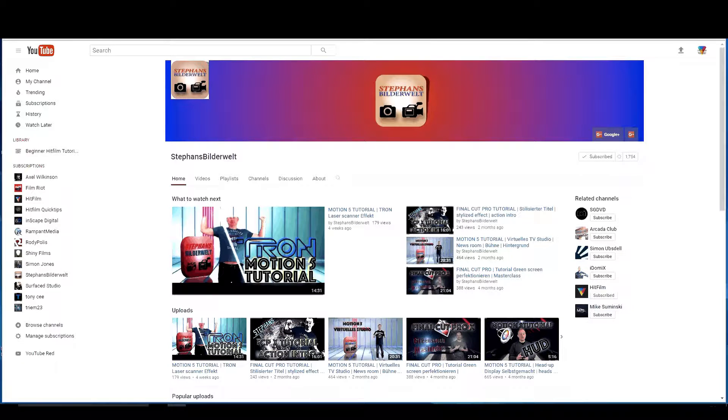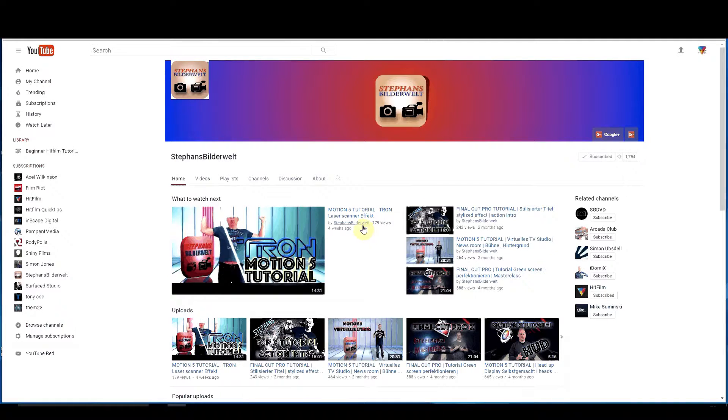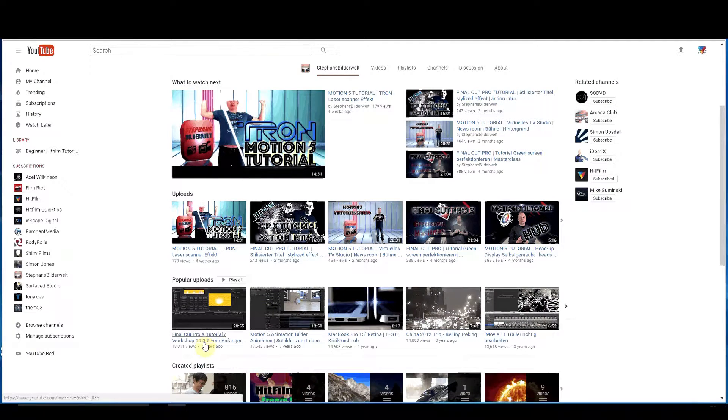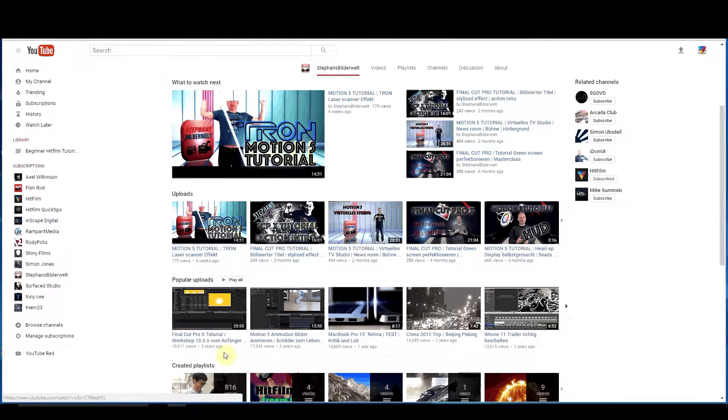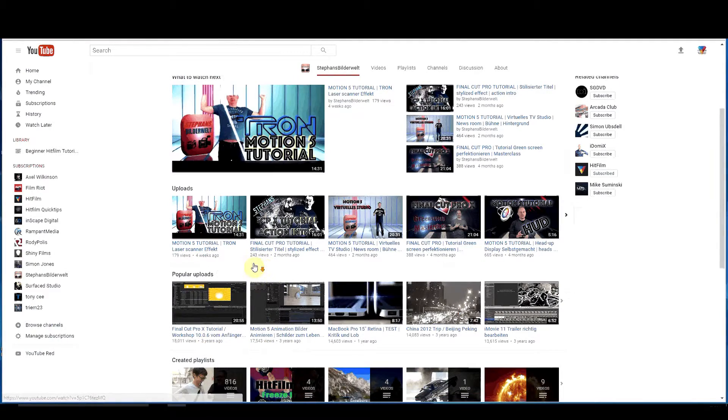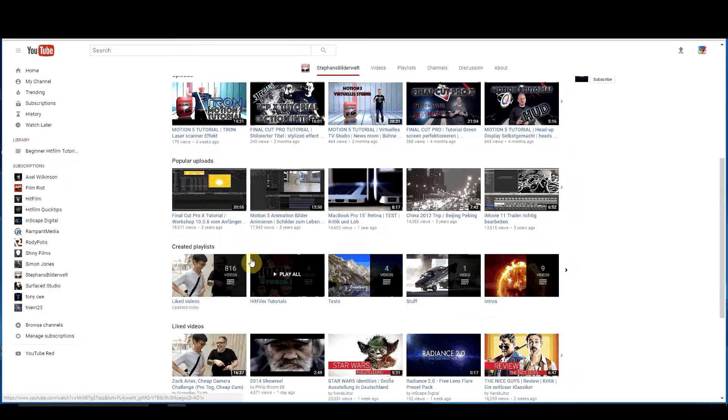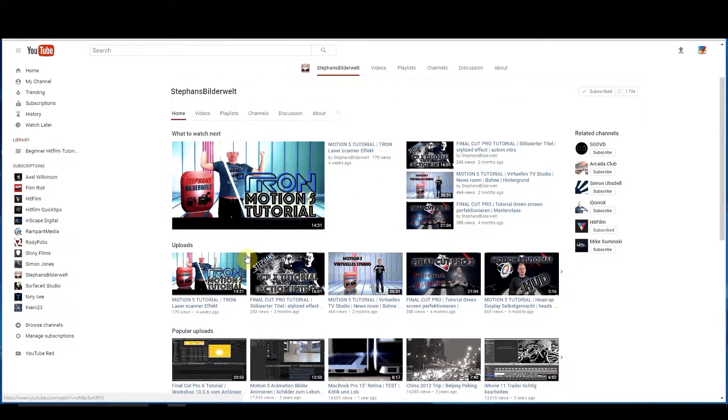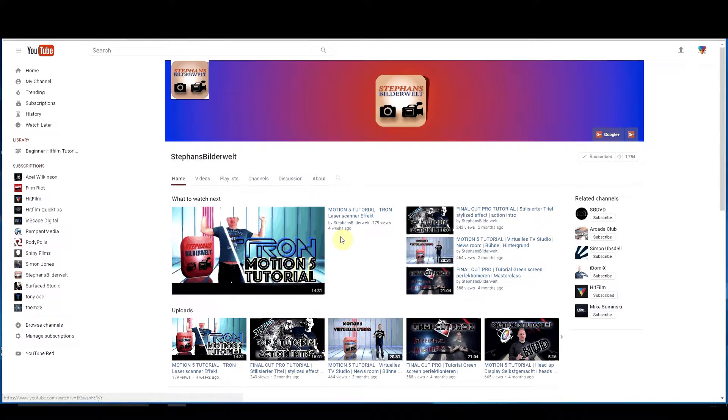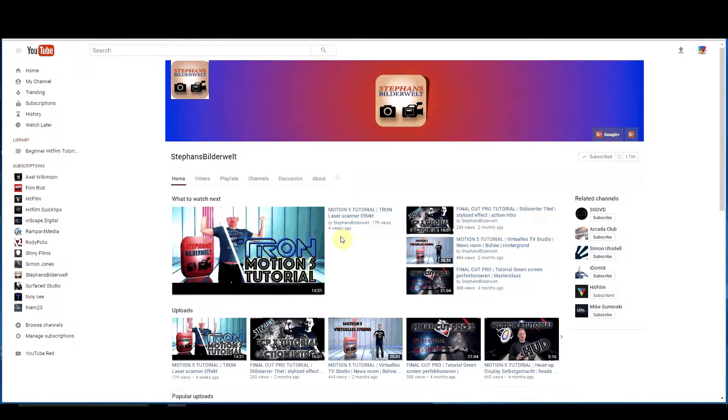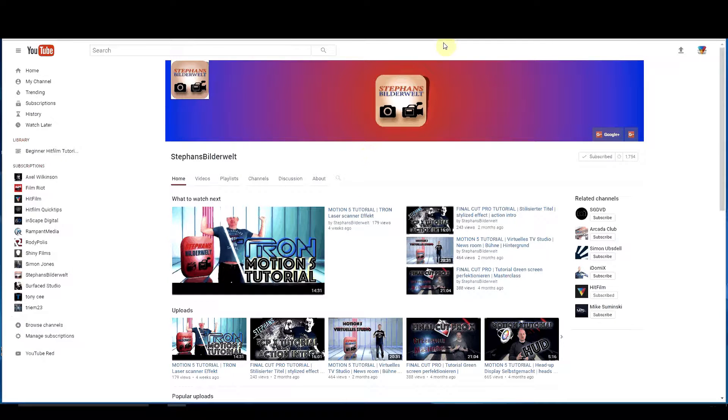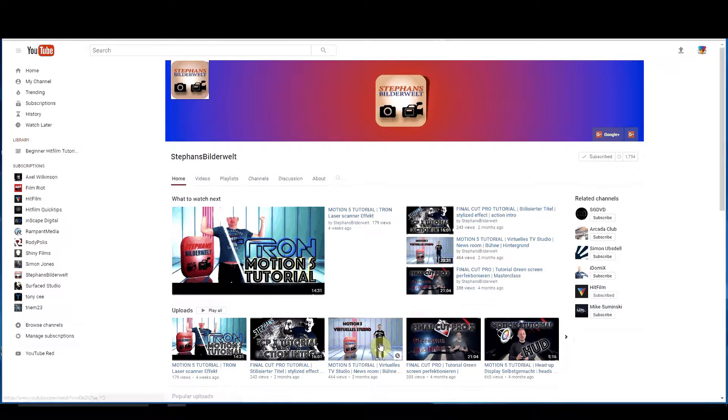Stefan Bilderwelt. Stefan Bilderwelt has all kinds of really amazing tutorials on his channel. He actually covers other things like Final Cut and so on and so forth, but he does have a lot of YouTube tutorials on HitFilm. He is German but that's okay because he does most of his tutorials in English. So it's a great site to definitely find all kinds of information on.